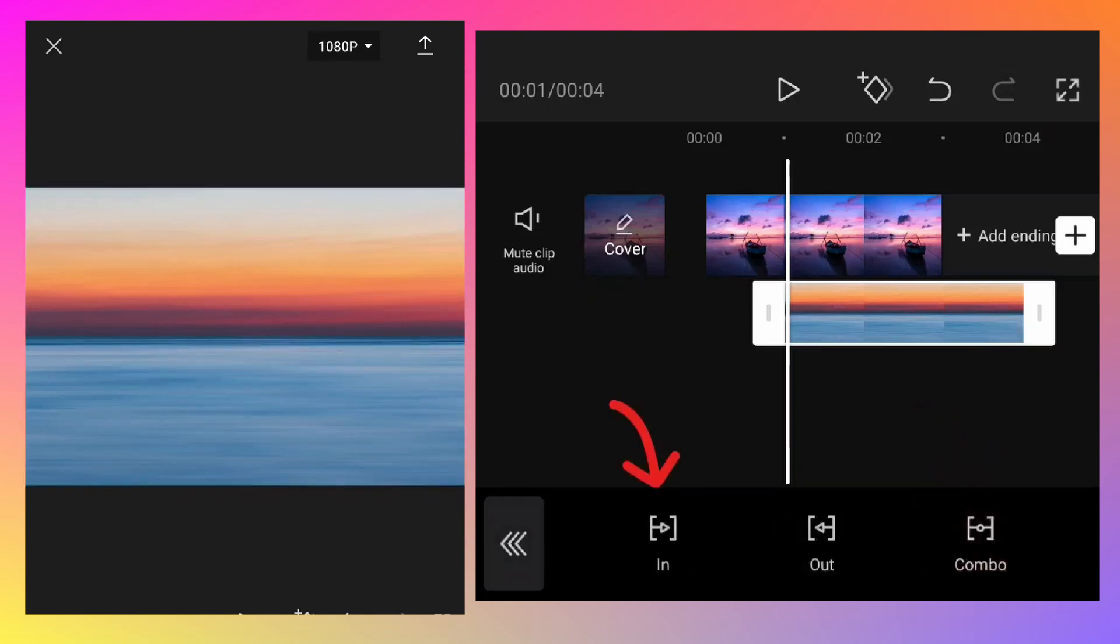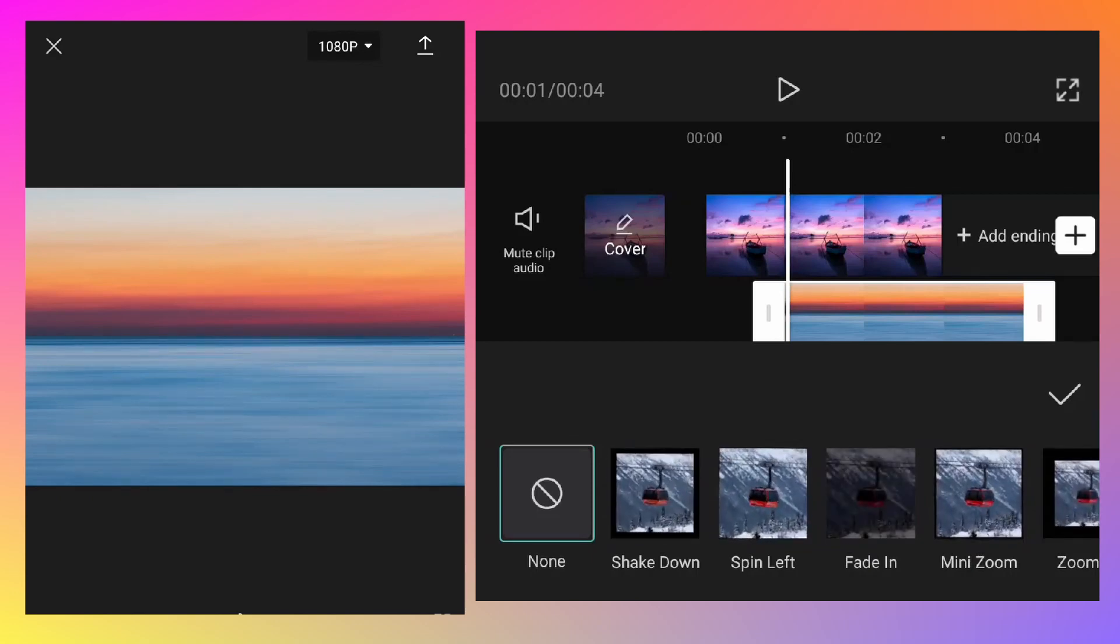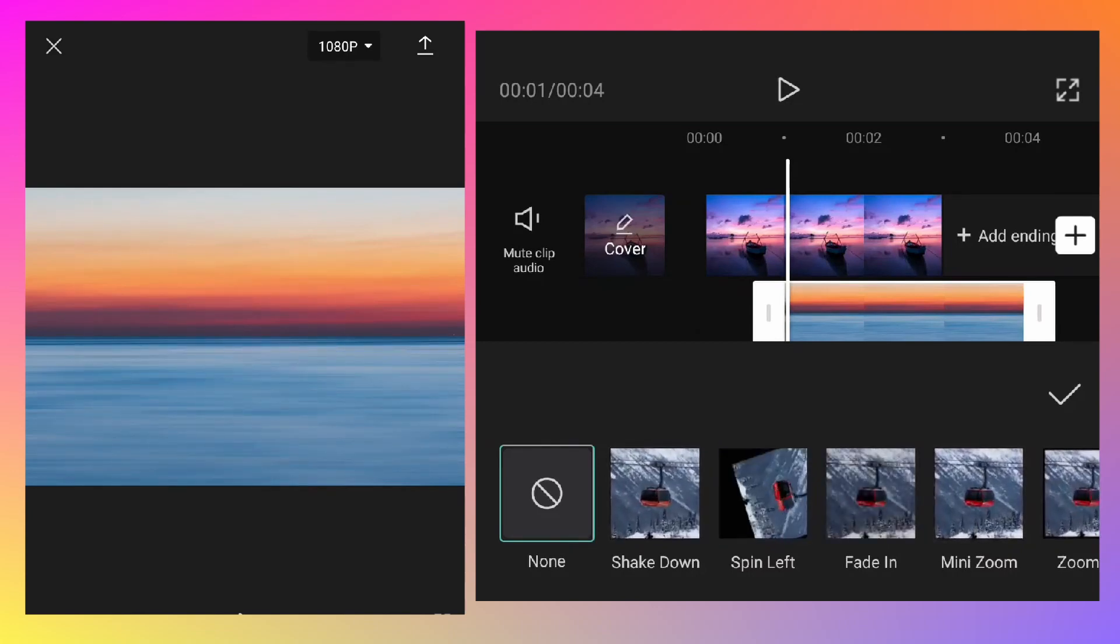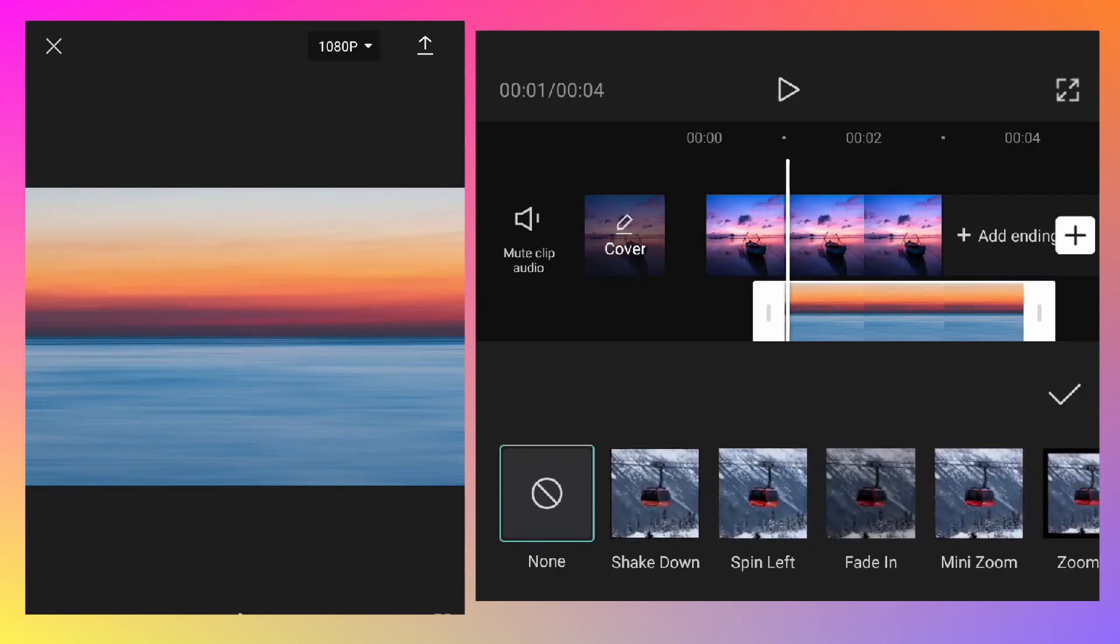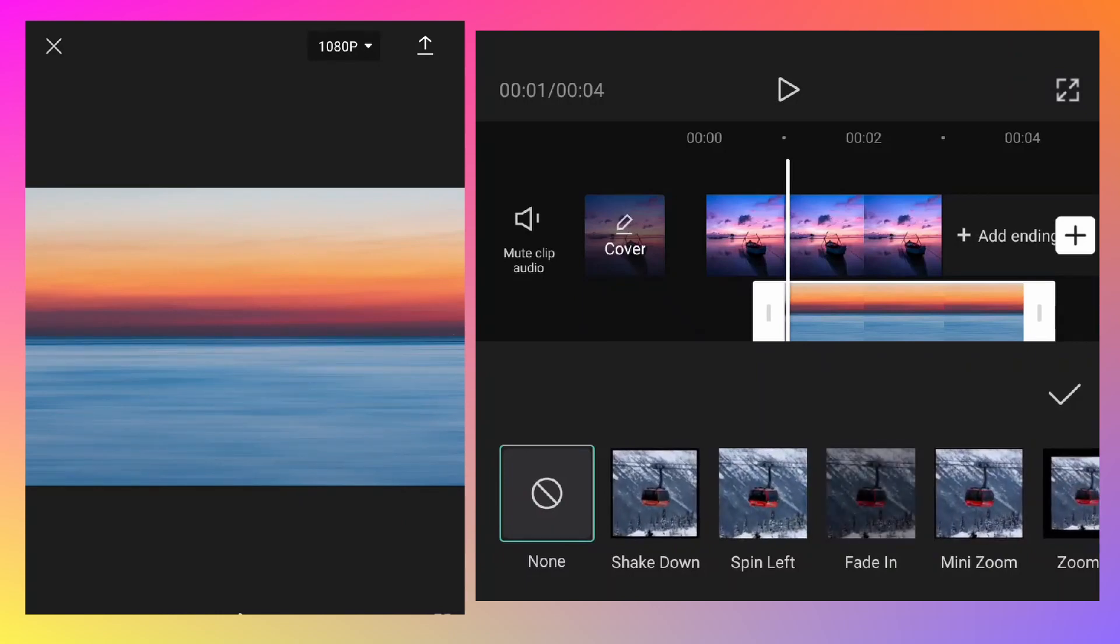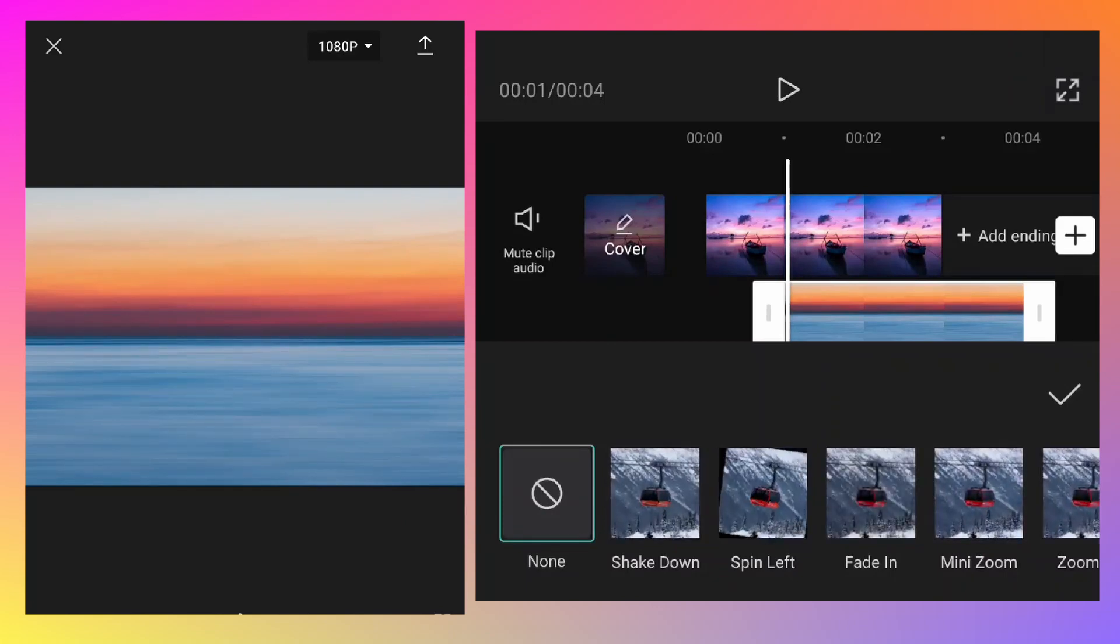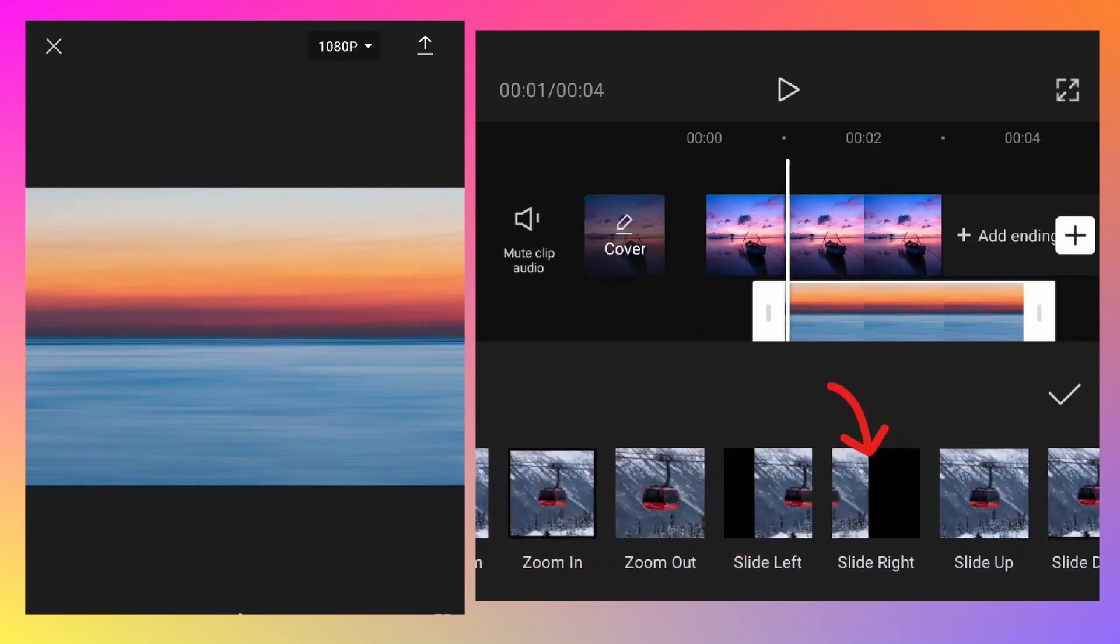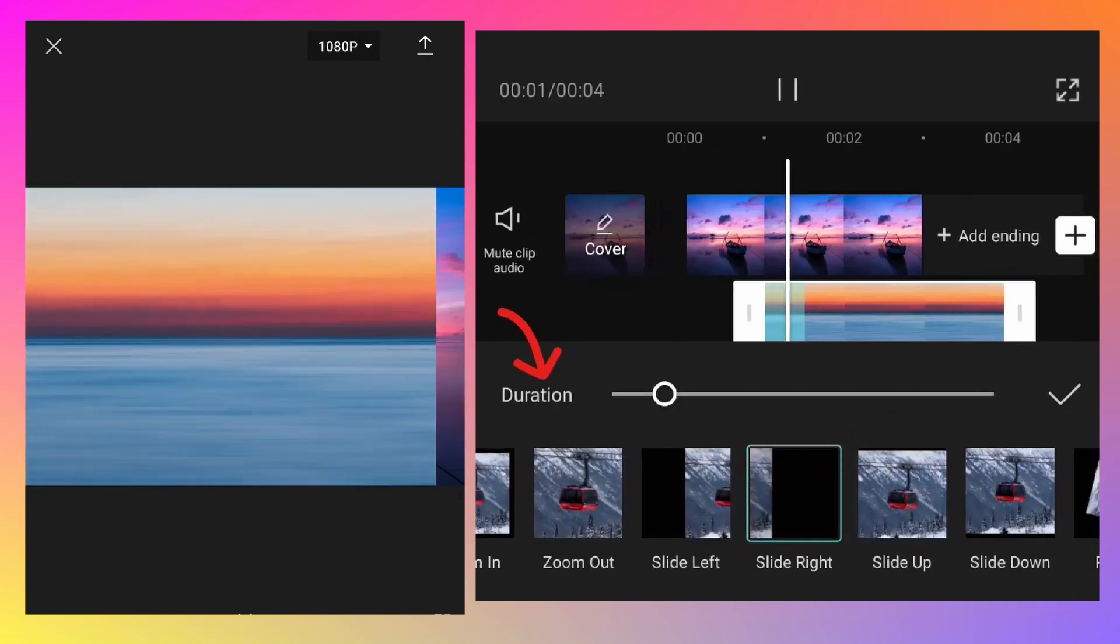Tap on the in animation and different animations will load. The only negative point about CapCut video editor is that it needs internet connection - without internet these animations or effects won't load. But apart from that, the app is completely free with no subscription model, which is what I love about CapCut. Slide to find the animation called slide right and tap on that.